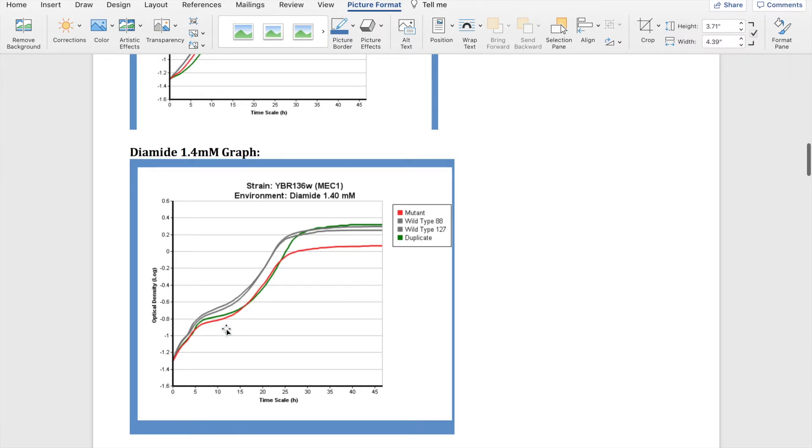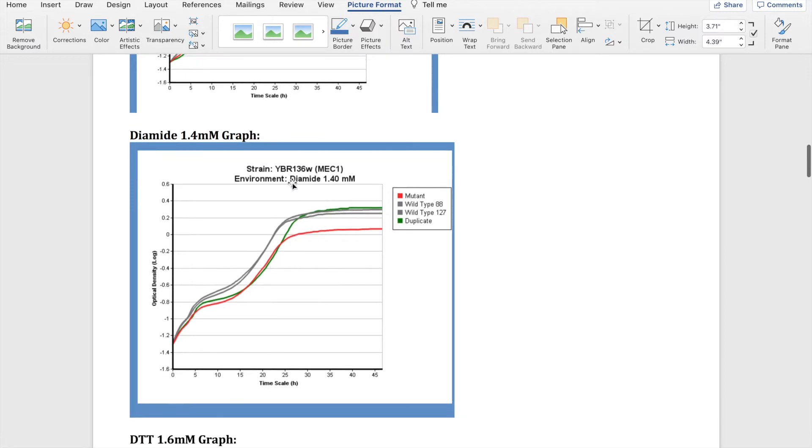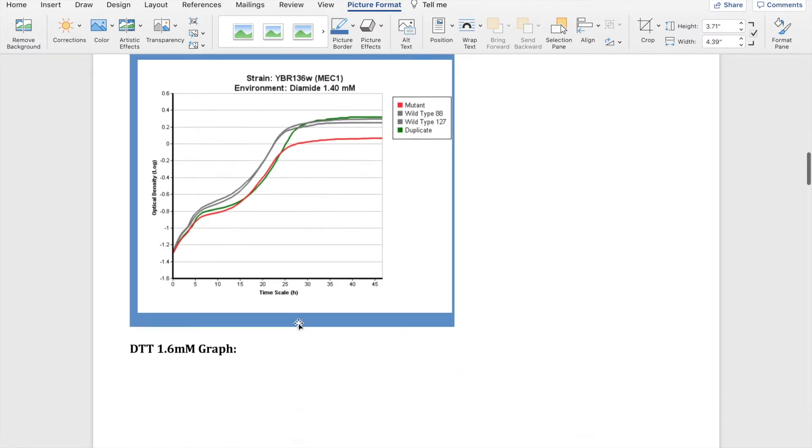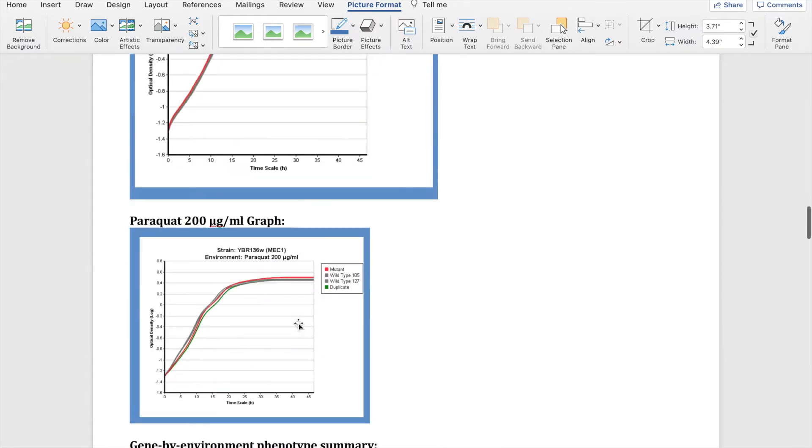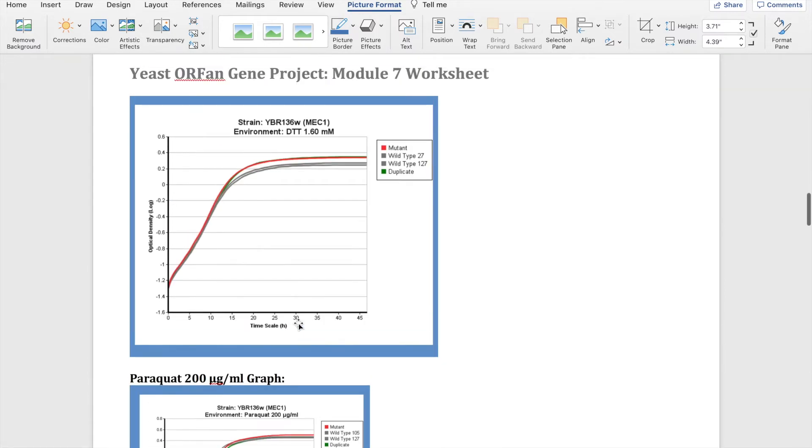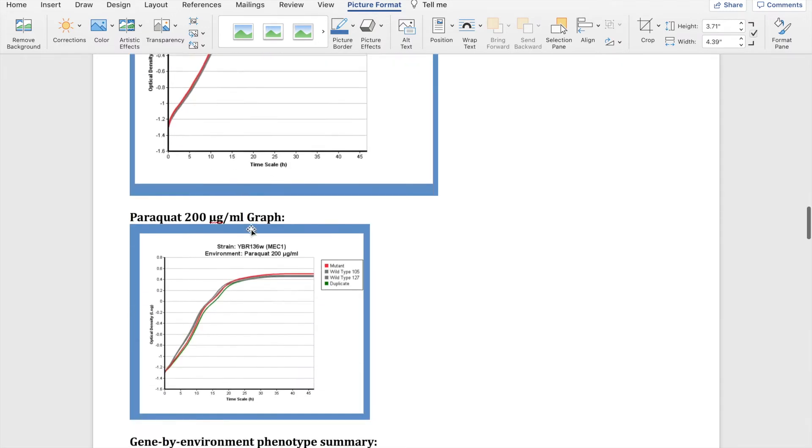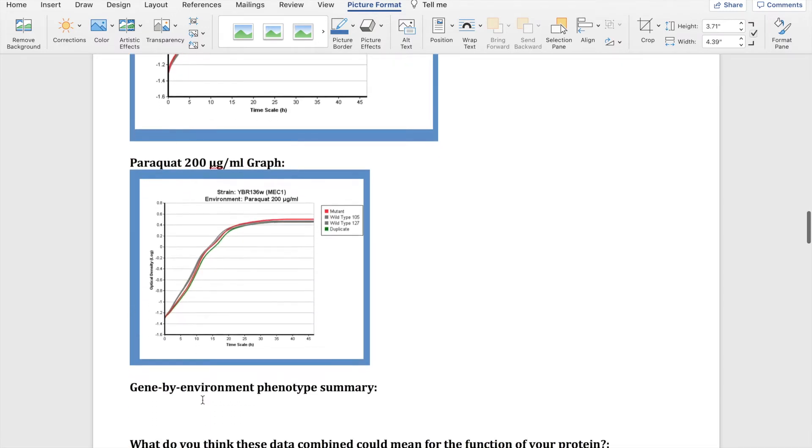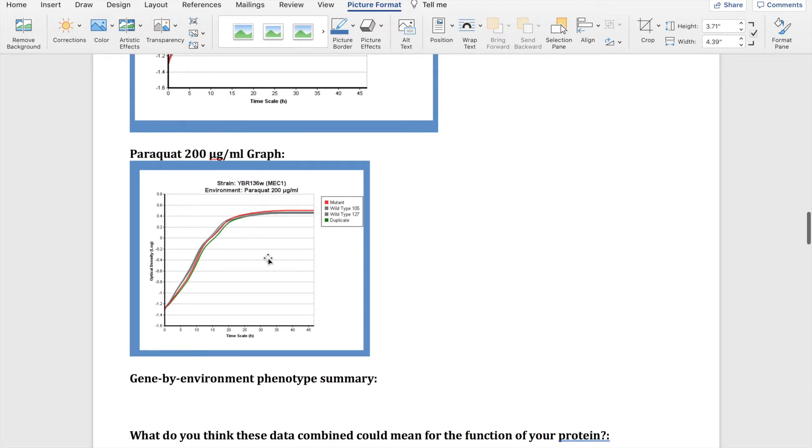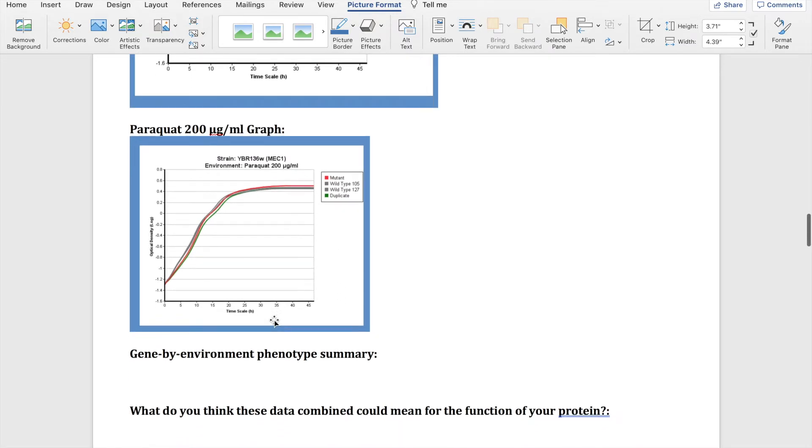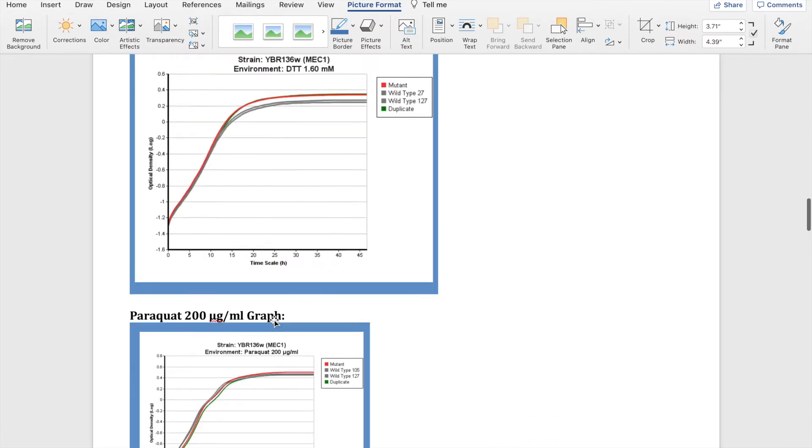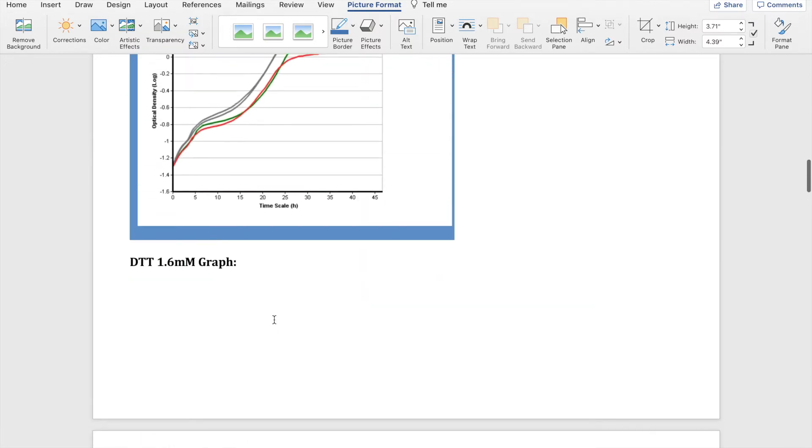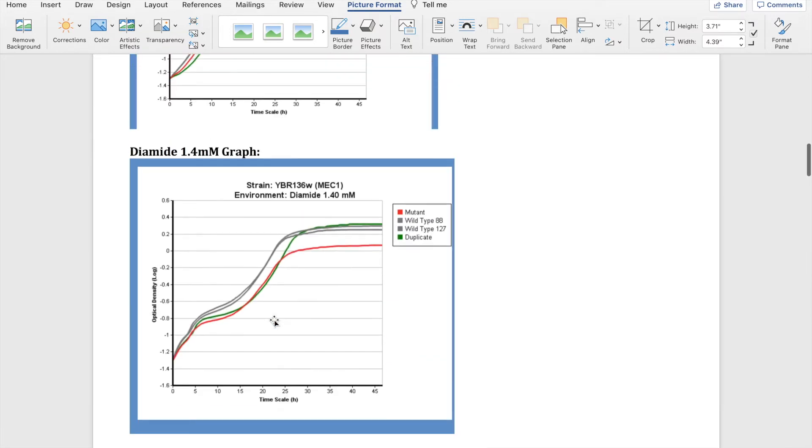Then we have the diamide or the oxidative stress, so it looks like there's a pretty great gap in terms of growth but they level off. For the DTT or the reductive stress it looks like it grows a little better, and for the paraquat it looks basically the same as the wild type.